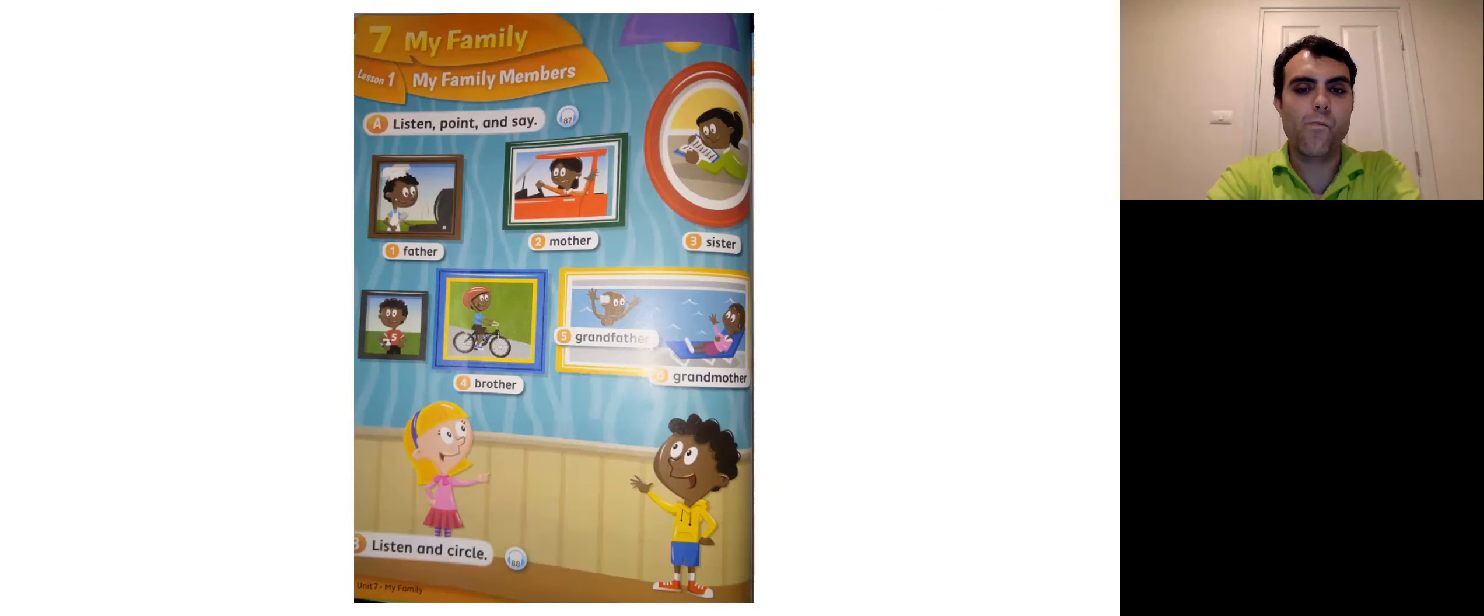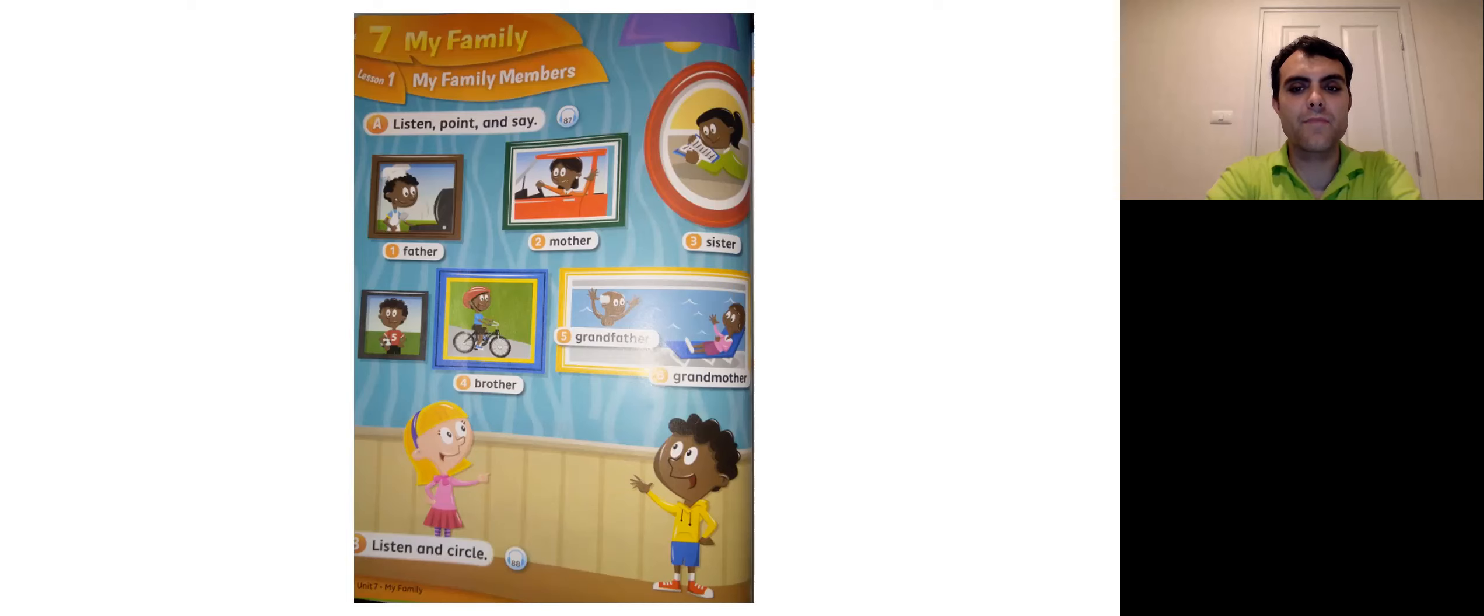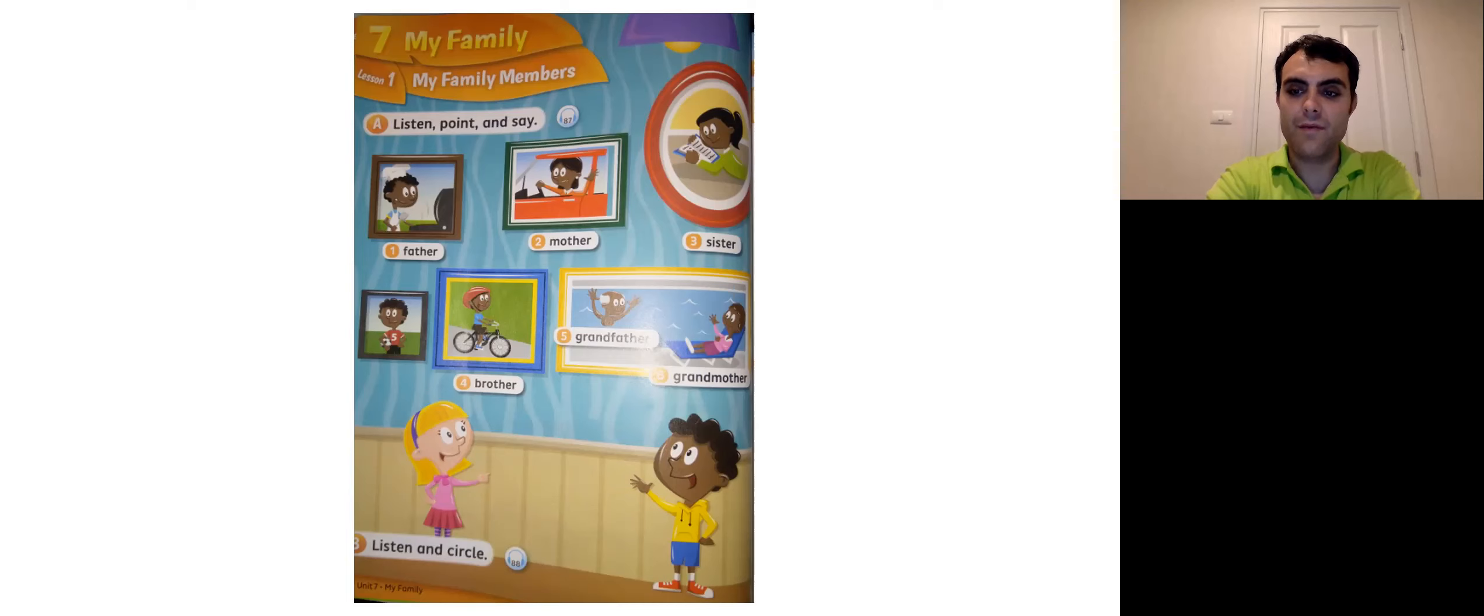Okay. So we're just going to learn about some family members today. The family members vocabulary. Are you ready? You got your books in the right spot yet?